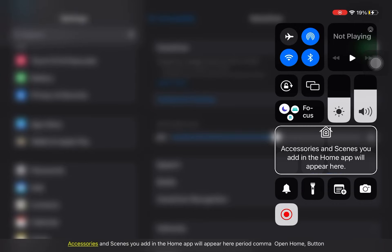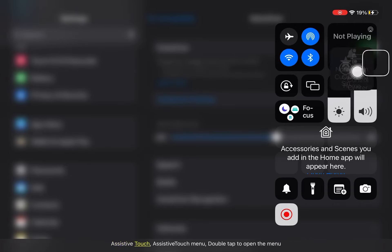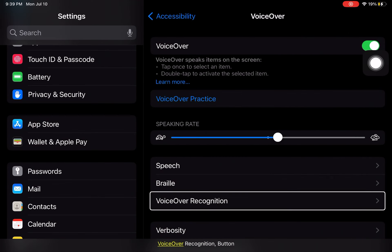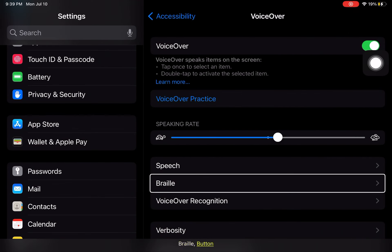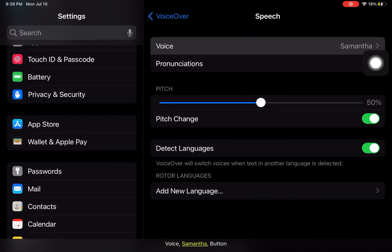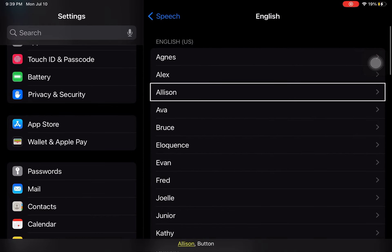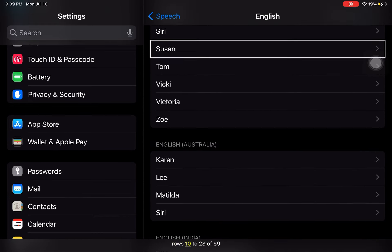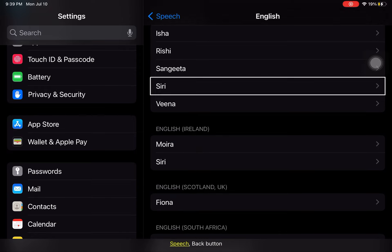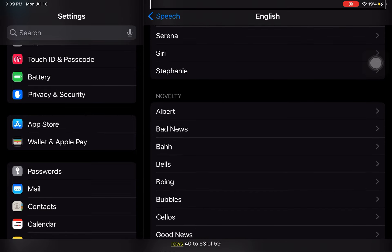Accessories and scenes you add in the Home app will appear here. Assistive Touch, Control Device, Control Center. Control, voice, braille, speech. Allison voice selected. Rows 10, rows 23 to 33 of speech, rows 30, rows 40.